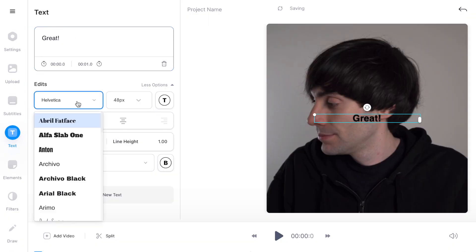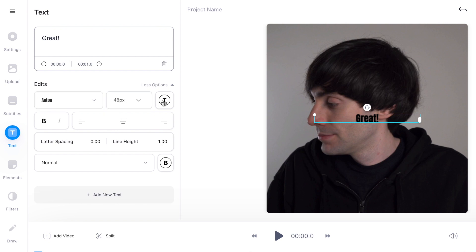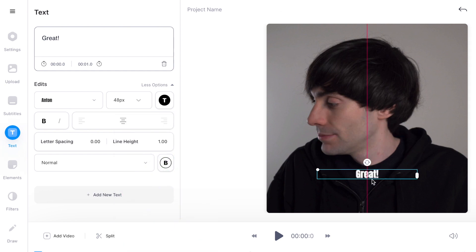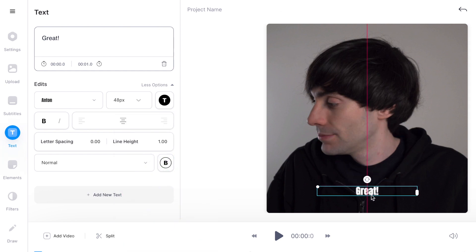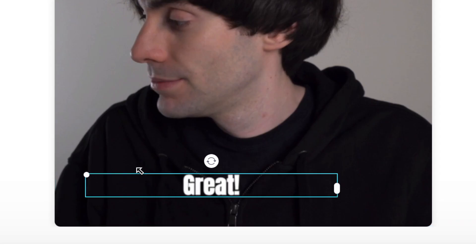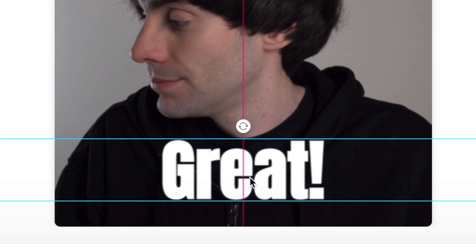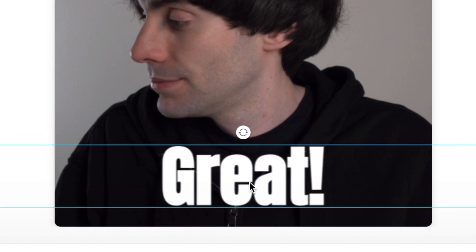I've got my text in there. Now I'm going to change the font to Anton and change the color to white, then drag the text box down to the bottom of the video frame. I'm going to resize it because I want it to be a bit bigger, and you can just drag the box to reposition it.